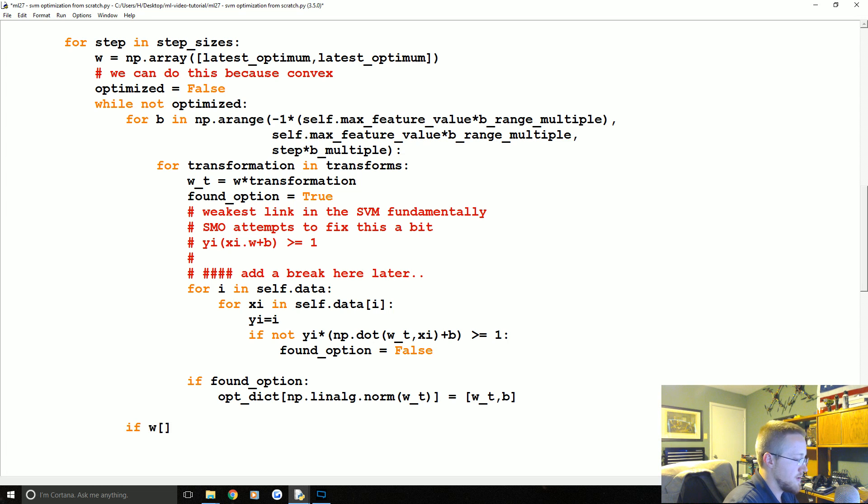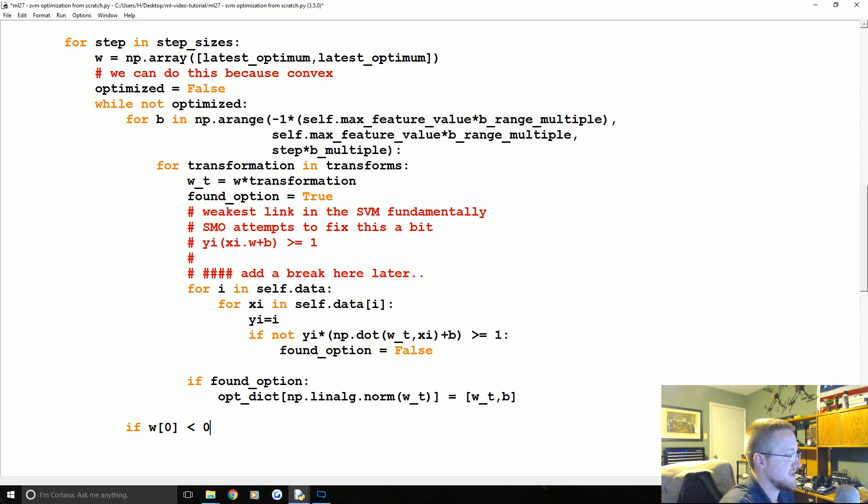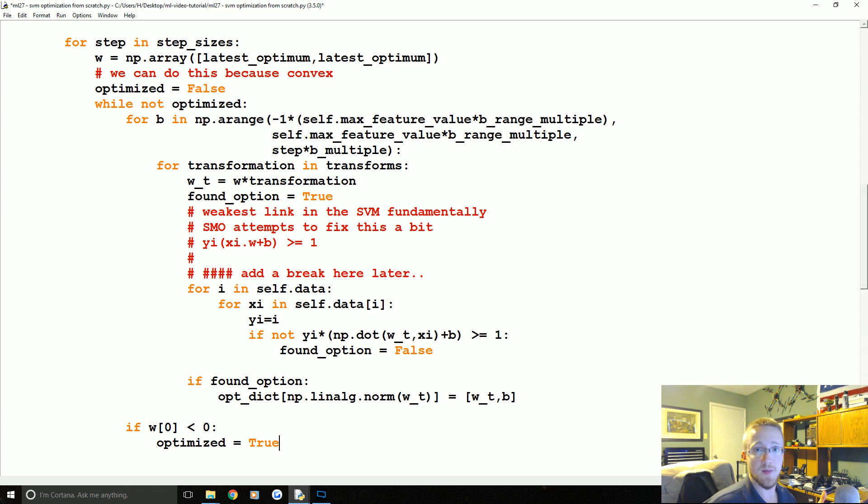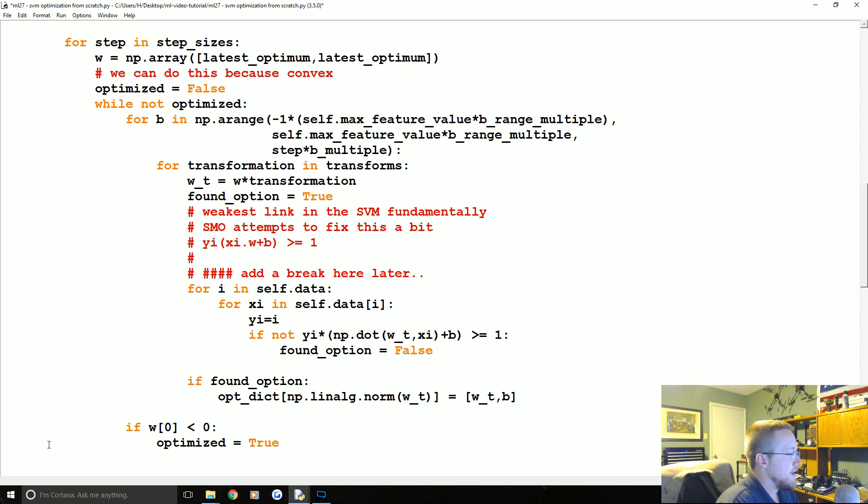So once we've finished running through every B option and every transformation option, what we want to check next, basically from here is if W[0], so this is really either of the W's because they're identical, but we're gonna say if W[0] is less than zero, what do we want to do? Well, we're gonna say optimized equals true. That doesn't necessarily mean we found the best value, but this is, or maybe better put step optimized or something like that. We'll keep it as optimized though. And then what we're gonna do is we're gonna print optimized.